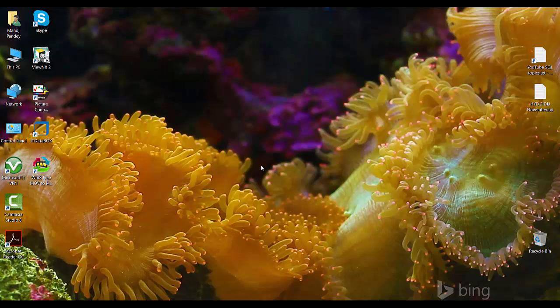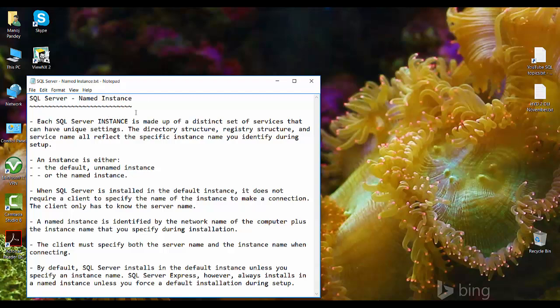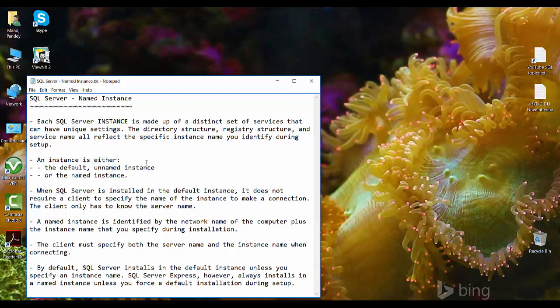Before going to install, let's see what exactly is a default and a named instance. These points are collated from MSDN. An instance of SQL Server can be either a default unnamed instance or a named instance. An instance is made up of a different set of services that can have unique settings — that is, a directory structure, registry structure, and service names.